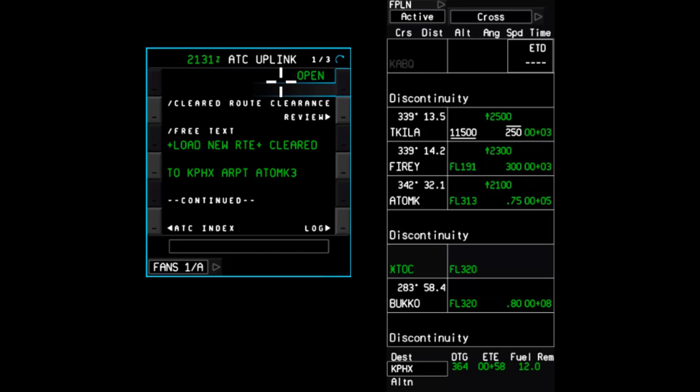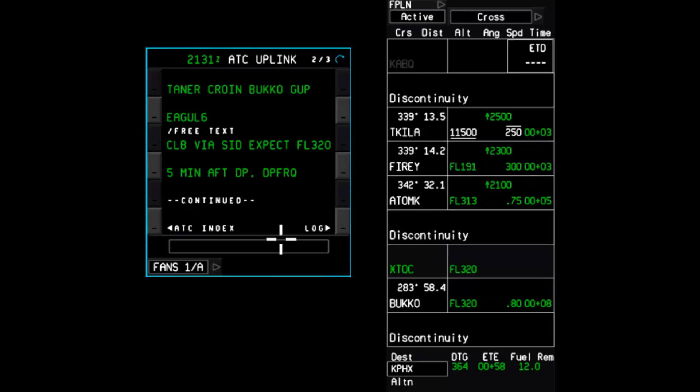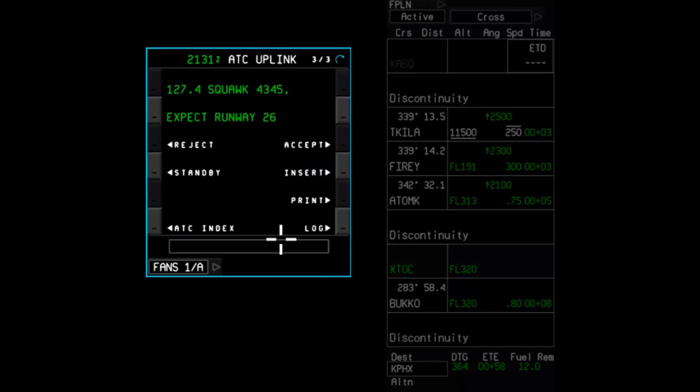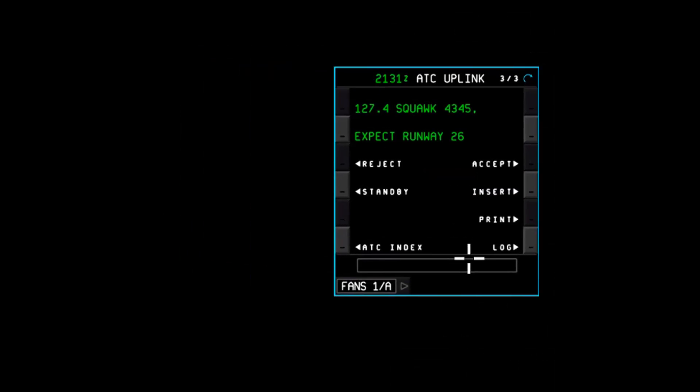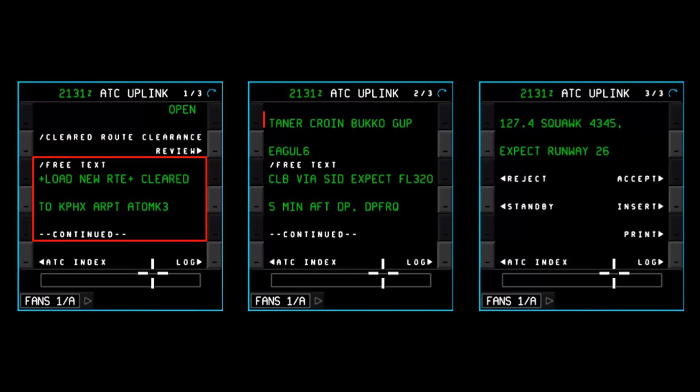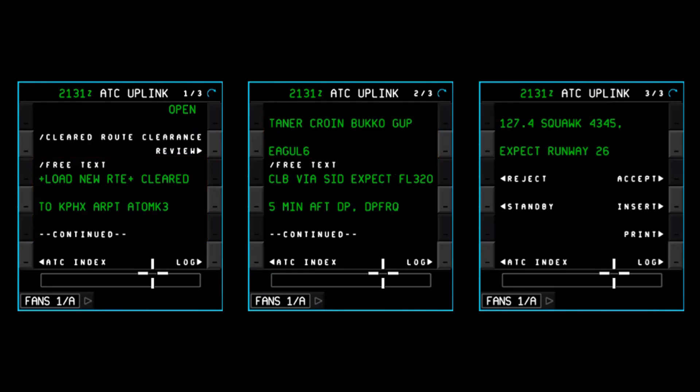Scrolling through the message, you will now see an insert prompt at the end of the message. This is the prompt used to insert or push to load the new clearance. But what exactly will be inserted into the flight plan? Sure, there is the free text portion of the clearance, but the FMS doesn't actually do anything with the text. What it uses to create the modified flight plan is what is contained in the route clearance element of the uplink message.